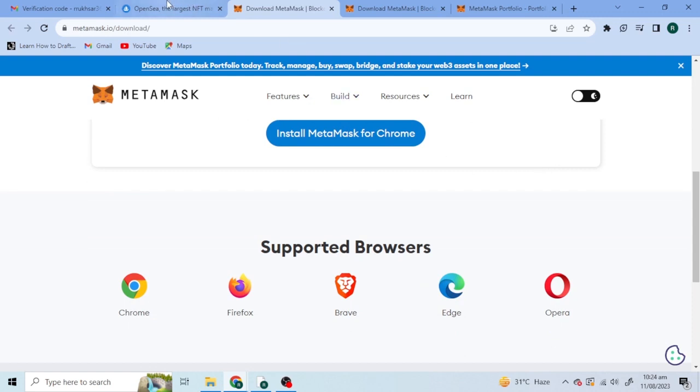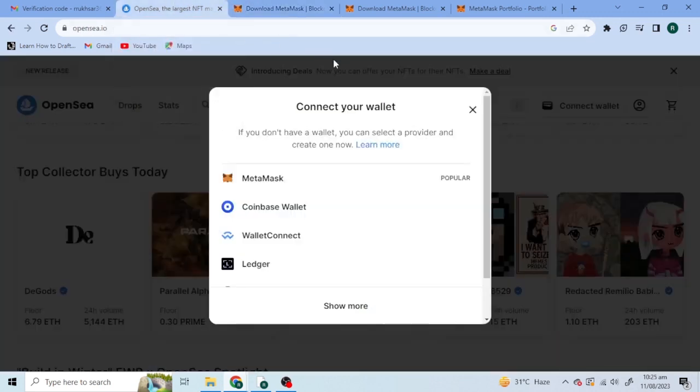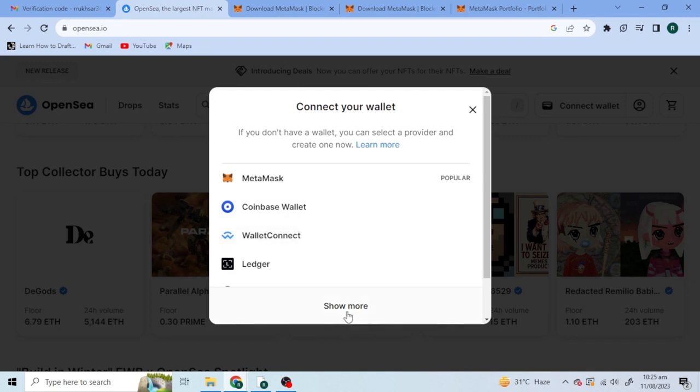Go to OpenSea. After clicking on Connect Wallet here you have a number of wallets. Click on any wallet other than MetaMask.